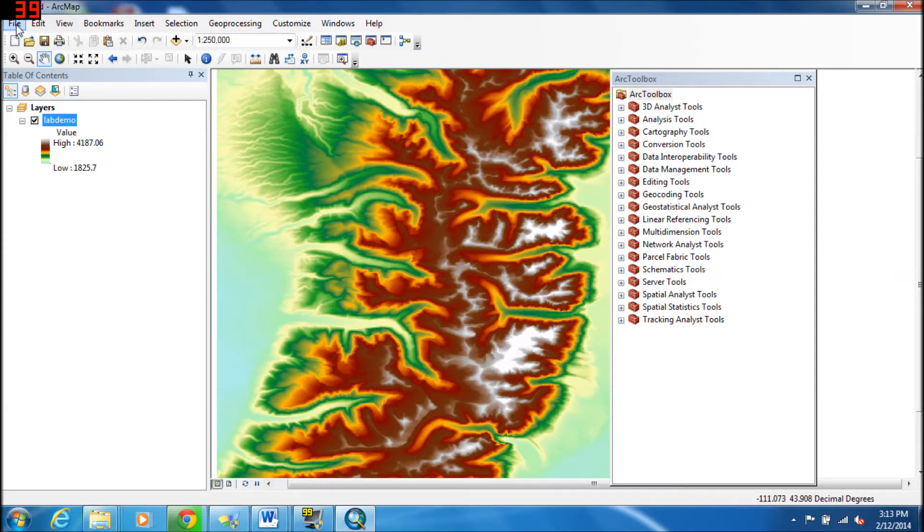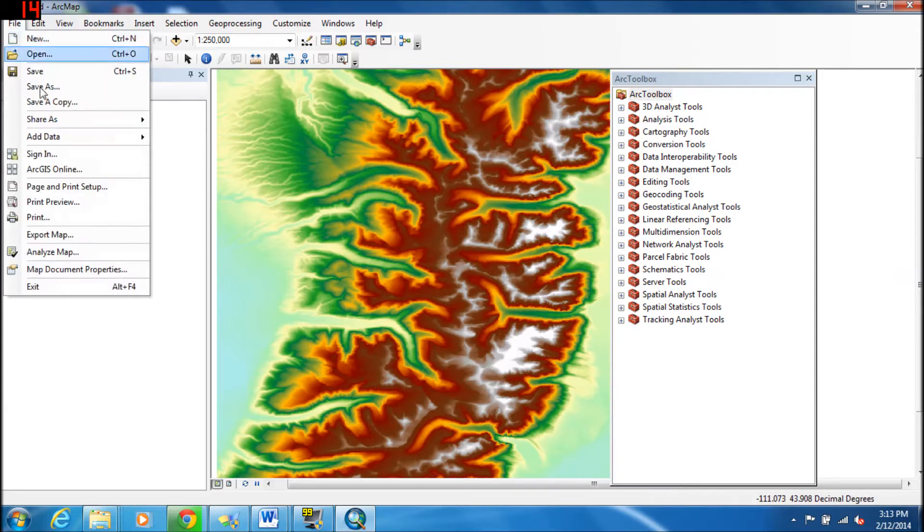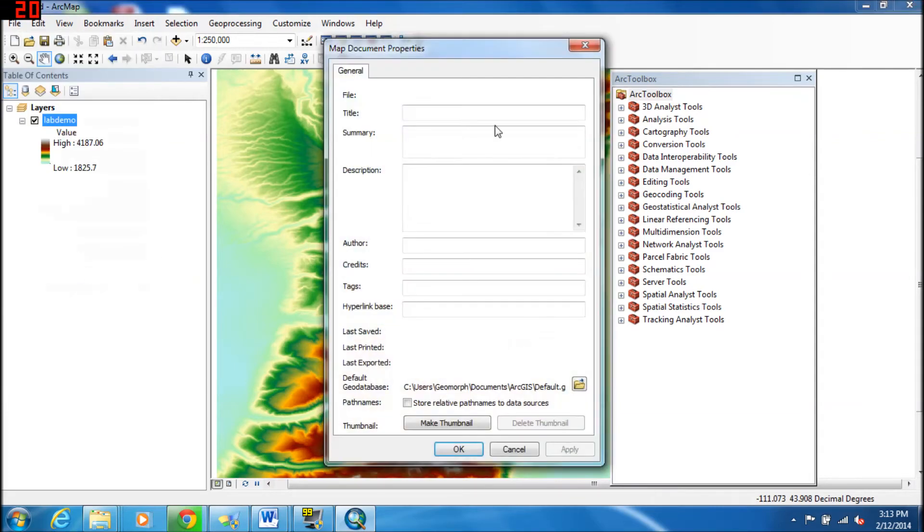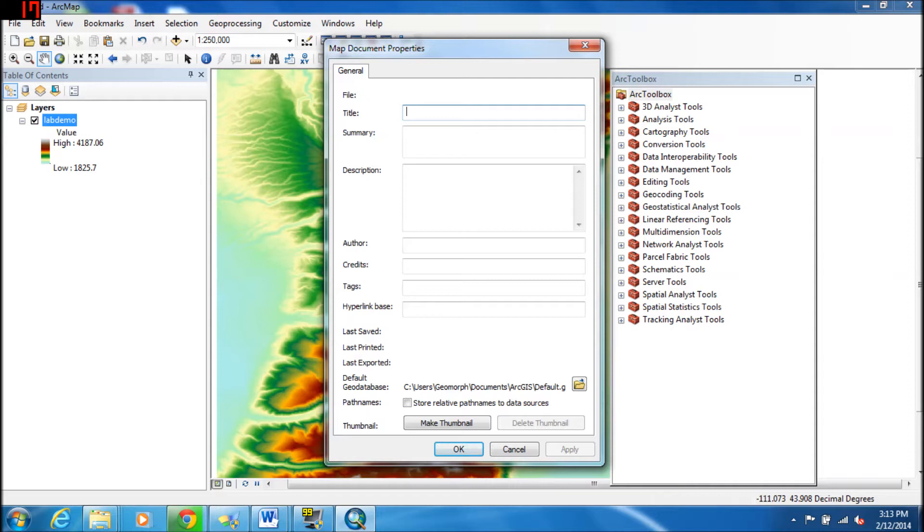So the first thing you can do is go over to File, go to Map Document Properties, and then this dialog box will open up and you can fill it in with many different things. We'll just give this one a simple title called Lab Demo, and for the summary, we can just say Create a Default Geodatabase.